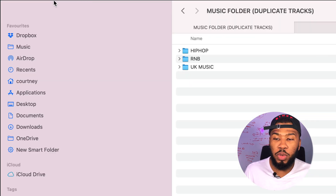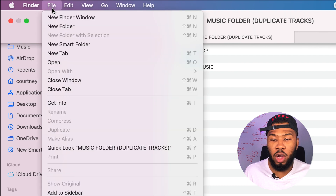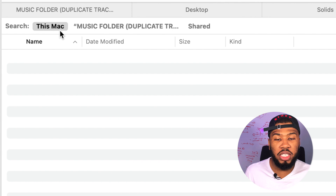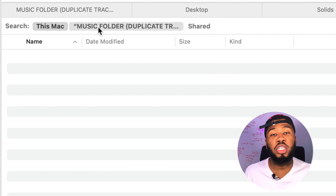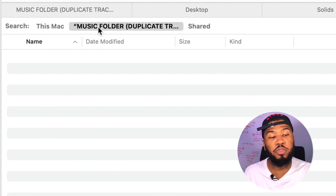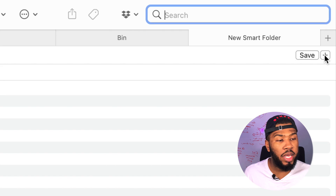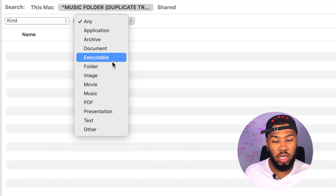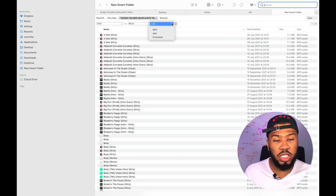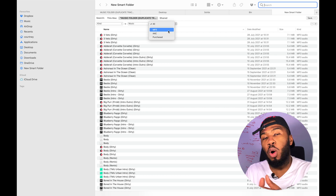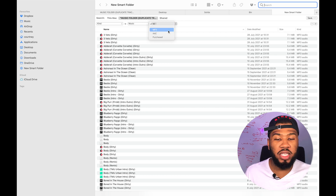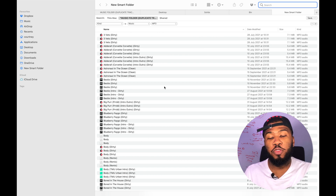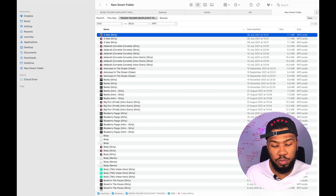When you're inside that folder, come to the top, press File and press New Smart Folder. At the moment it's set to This Mac — if you change it over to This Folder, which is going to be your Music folder, what you can do is press the plus button, keep this as Kind, change this one to Music, and then change this one to MP3. Assuming that all your tracks are MP3, it will bring up all your tracks across all the folders.